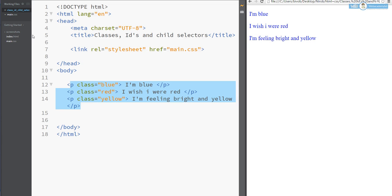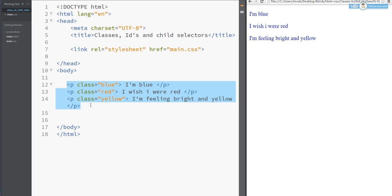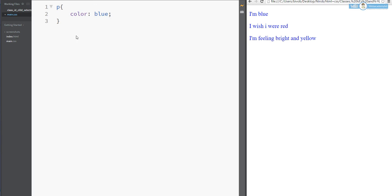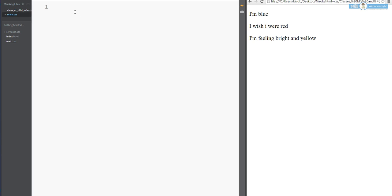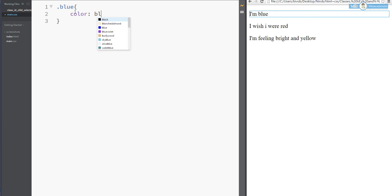So for the class selector, we use dot notation. The class name — so if the class is 'blue', in CSS we write dot then the class name, then inside the curly bracket color: blue.